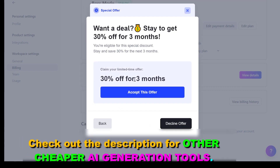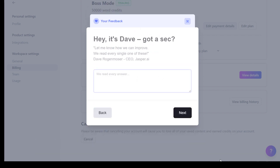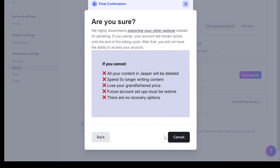In this case you can get 30% off for three months, so this is a great way to get some discount on Jasper AI. But let's say we are not interested in that, so click on decline offer. Then you can also add some more feedback to Jasper.